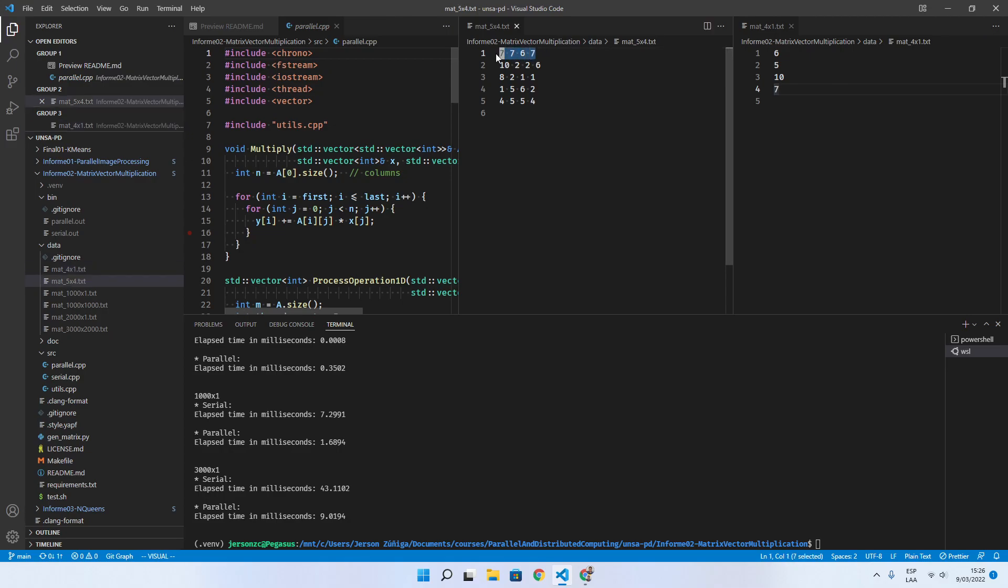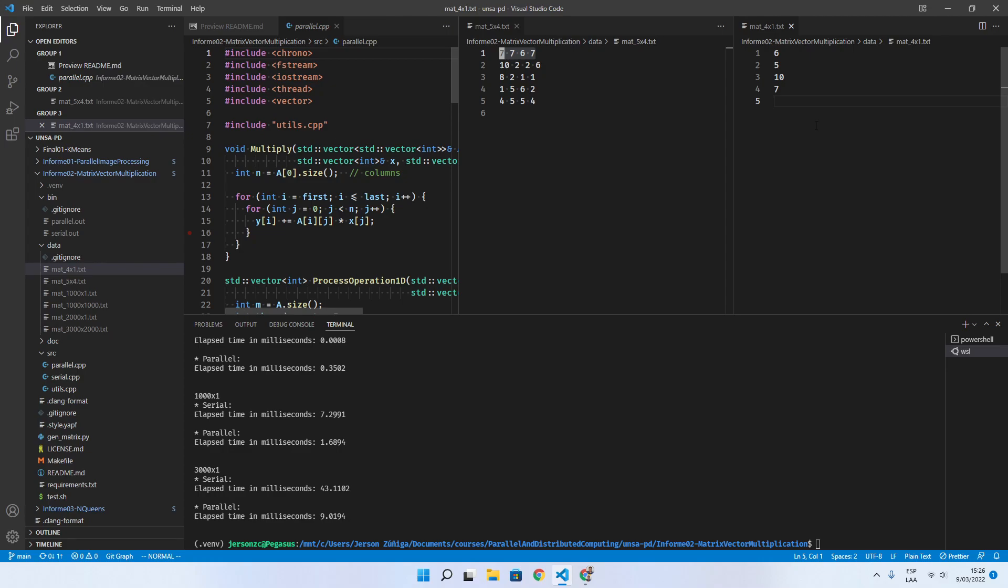for the first row of the matrix. And then the result will be y sub 1, which is the first element of the resulting vector.